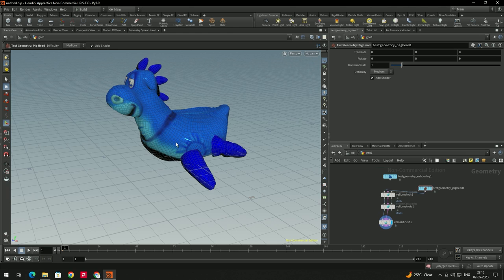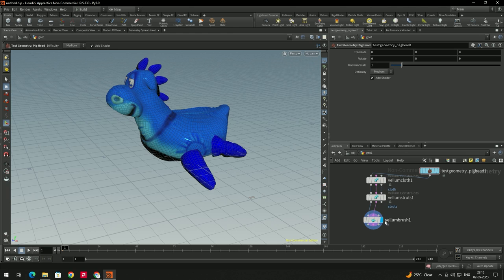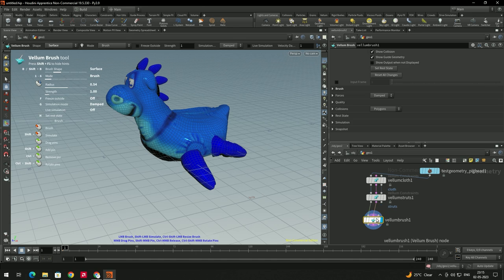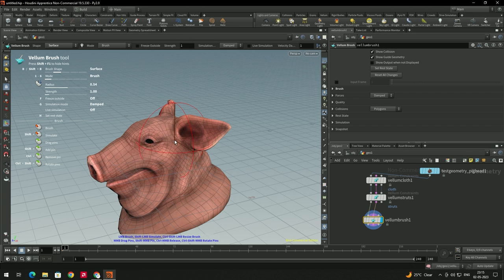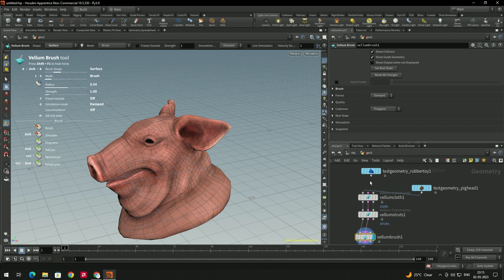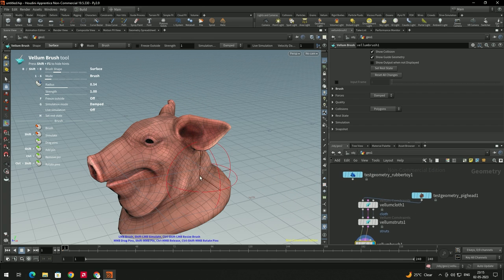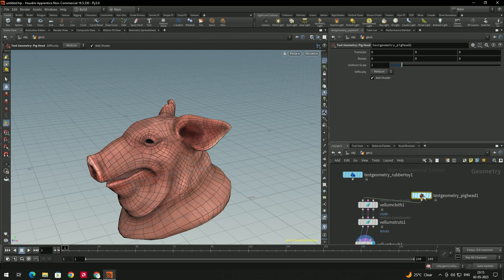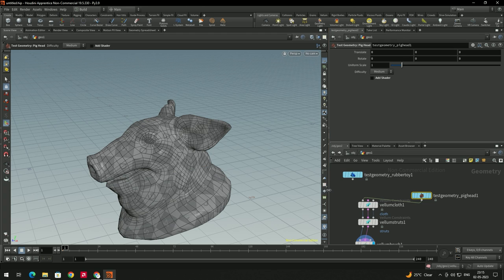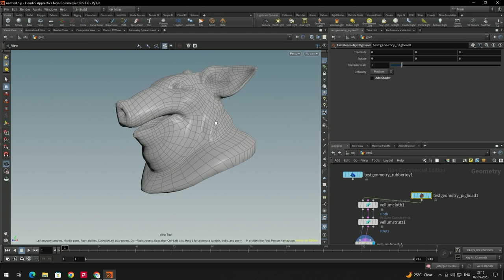Connect the pig head geometry. It hasn't updated yet, so to reset select the Volume Brush and use the Reset All Changes option — it will switch to the pig geometry. For now I will disable the Add Shader and UV Texture on the pig head.